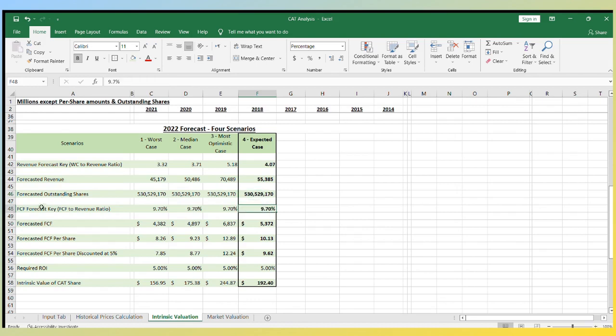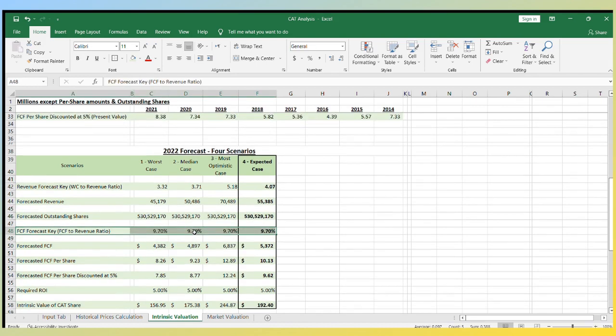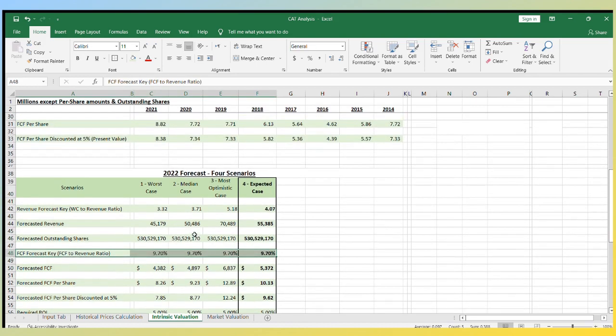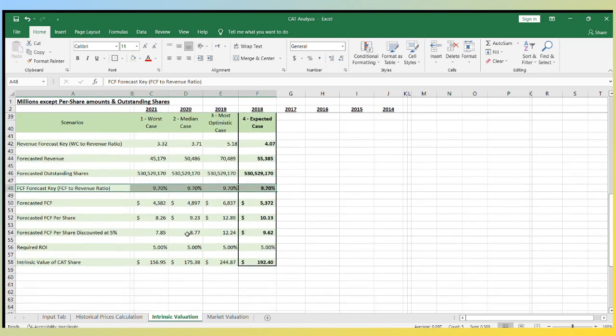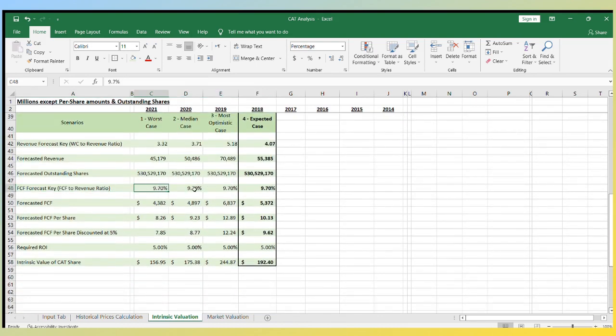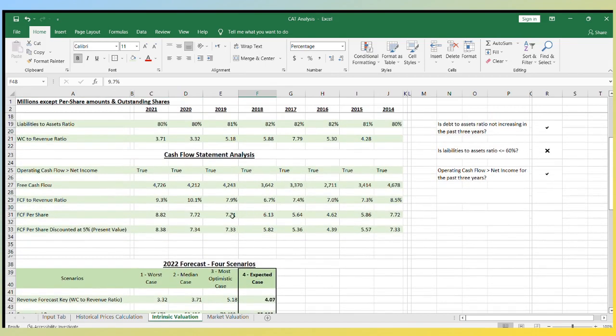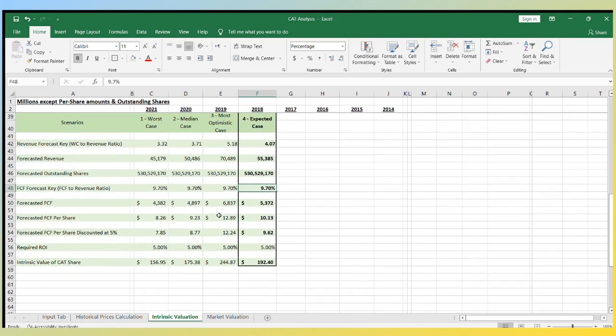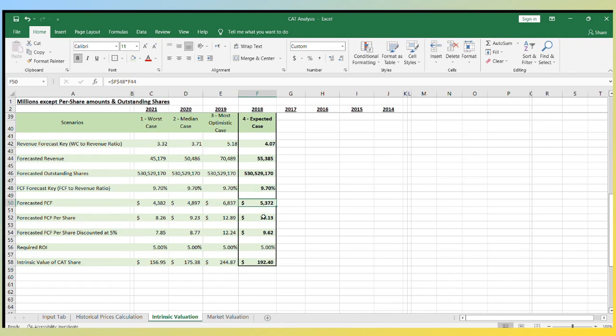Next, we need to decide how much the free cash flow will be based on the forecasted revenue. We will use 9.7% for all scenarios. The 9.7% is the average for the last two years. This will give us $5.3 billion for the fourth case scenario or $10.13 per share.